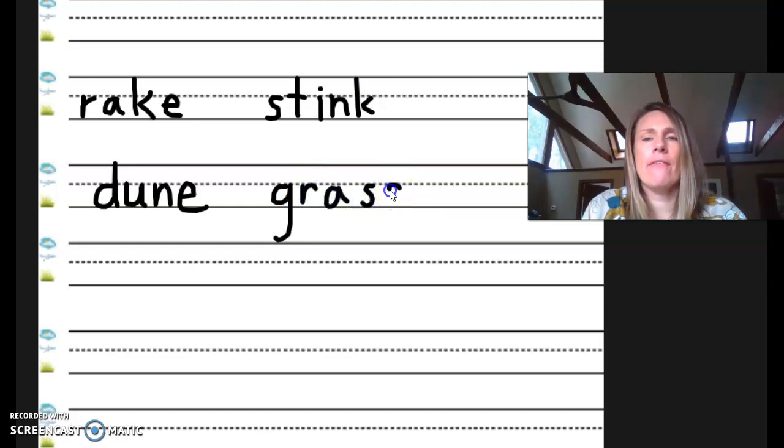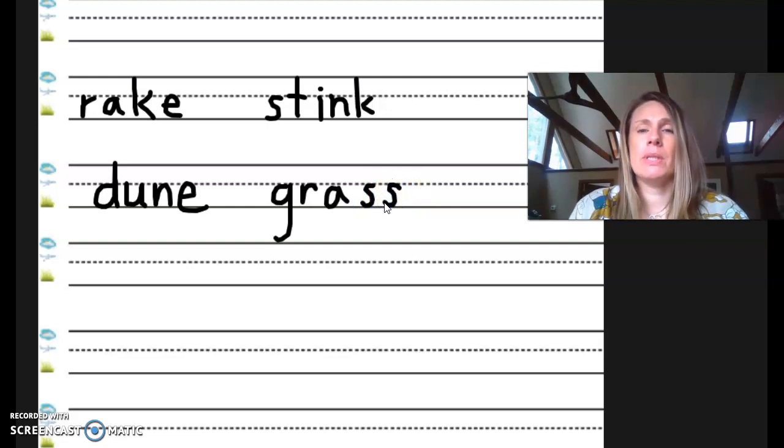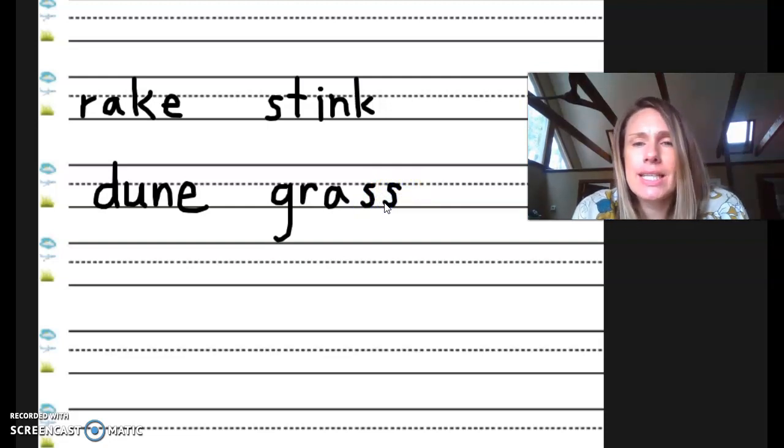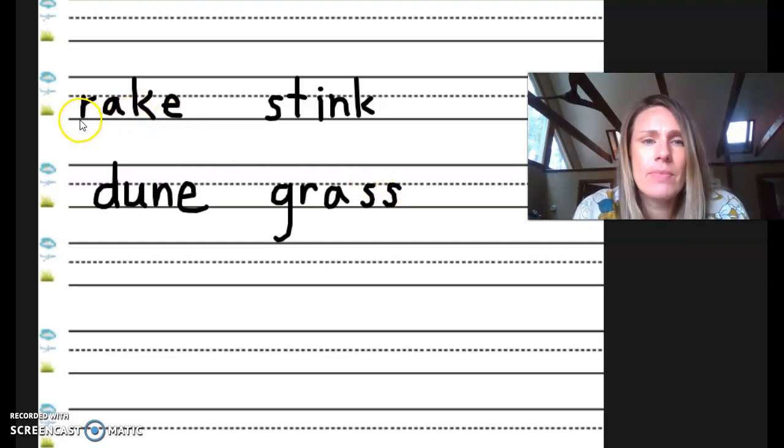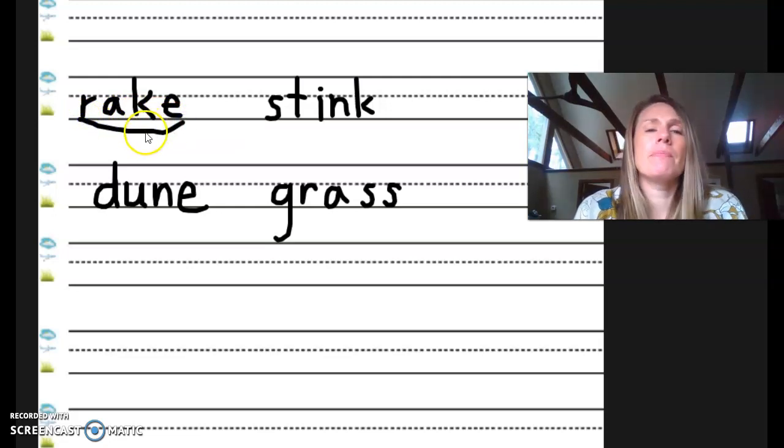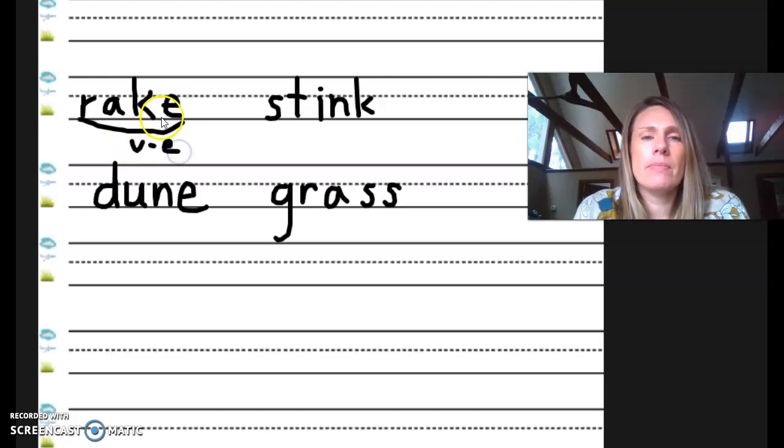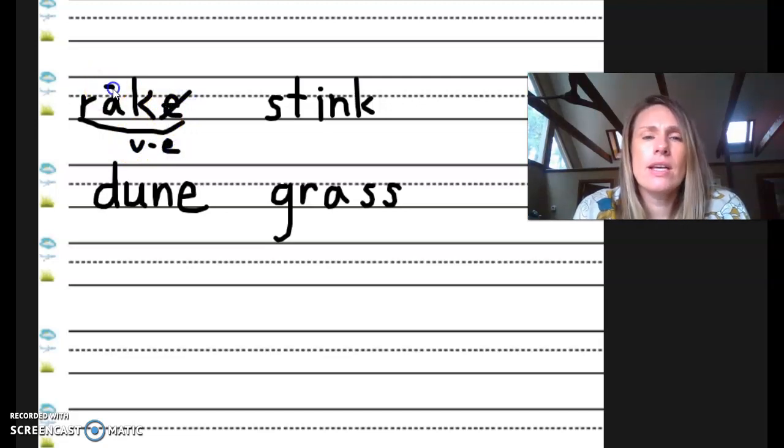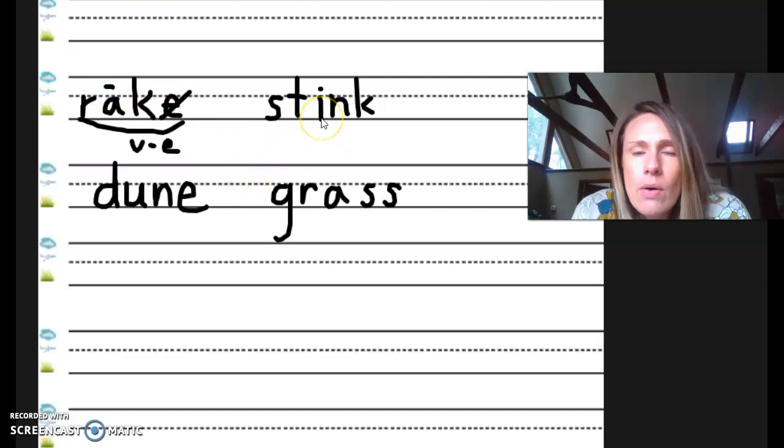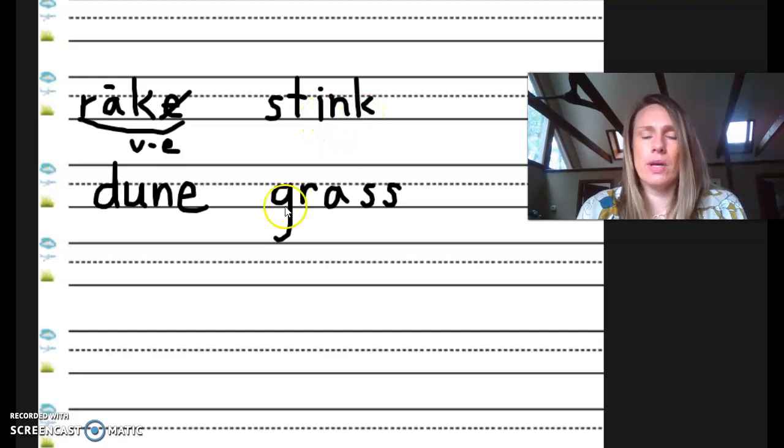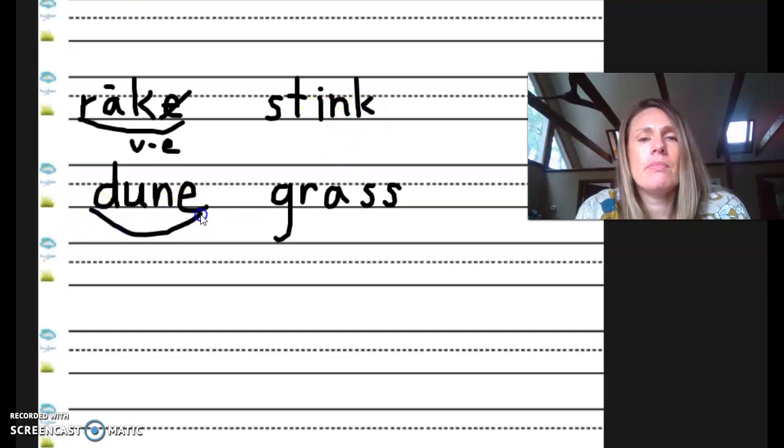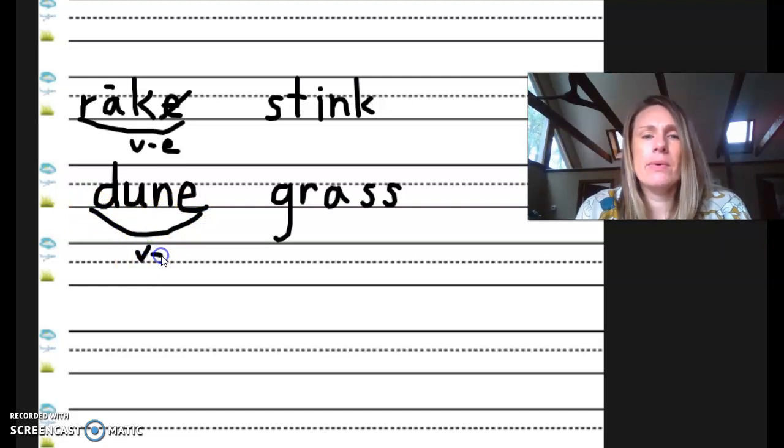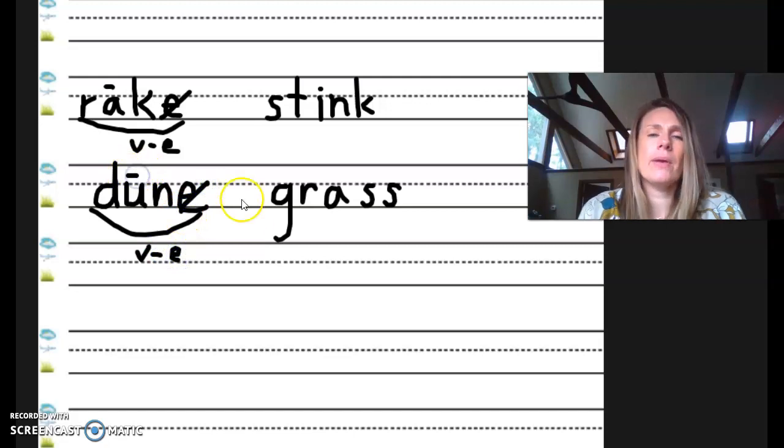Now that we have four words, we're going to mark them. I want you to please mark all of the vowel consonant E syllables. So search for the vowels. Here's a vowel. Does it have a consonant and an E? Yep. Scoop it. It's vowel consonant E. Mark it. We don't hear the E, and it's a long A, so a macron. Let's look at the next one. Here's the vowel. Is it vowel consonant E? Nope. We'll come back to it. This one. Is it vowel consonant E? Mm-hmm. Scoop it. Mark it. Vowel consonant E, silent E, macron.